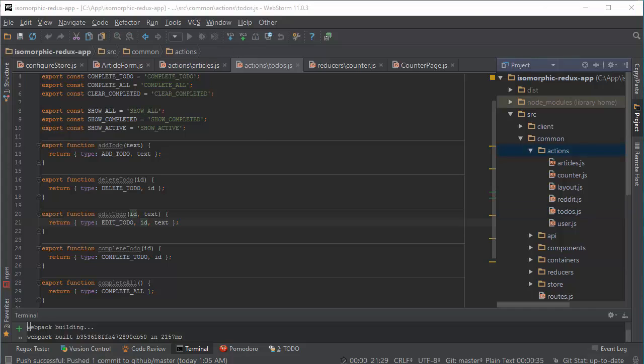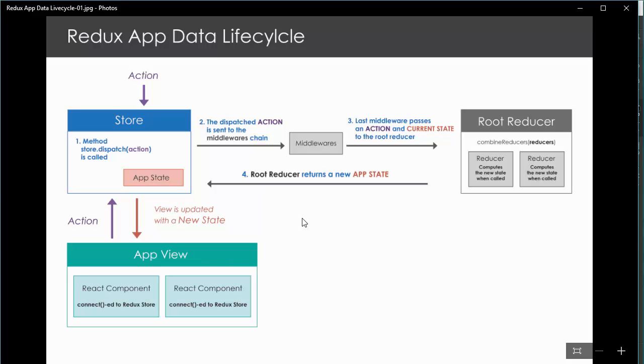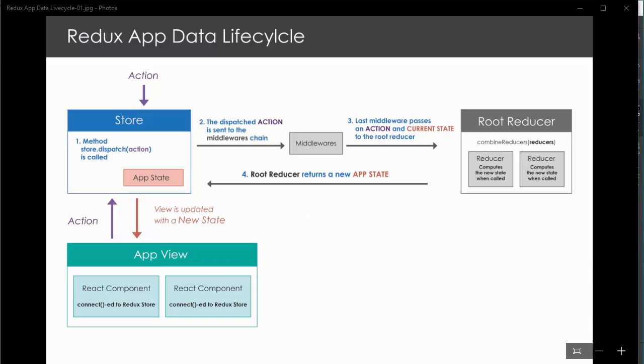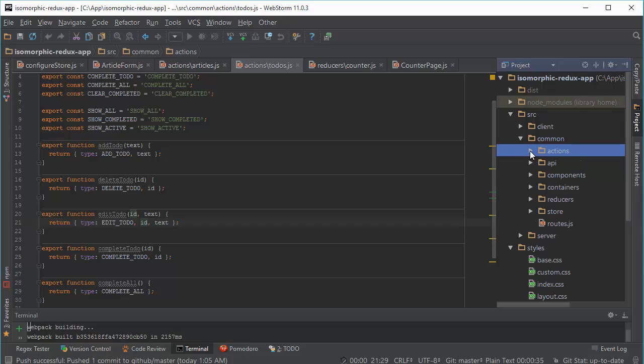So we have our application state. We have an action dispatched. And in order to specify how this action is going to change our application state, we need to create a pure function. And this is the third principle of Redux. Any changes that you make in your application, you make using pure functions. And they are called reducers.